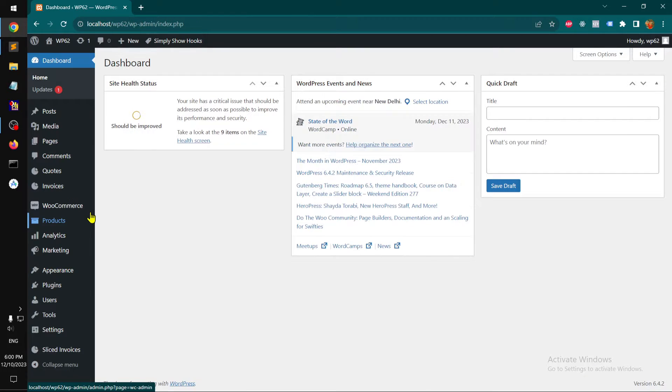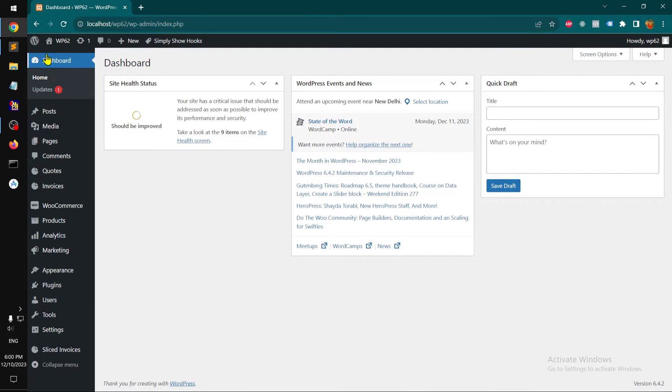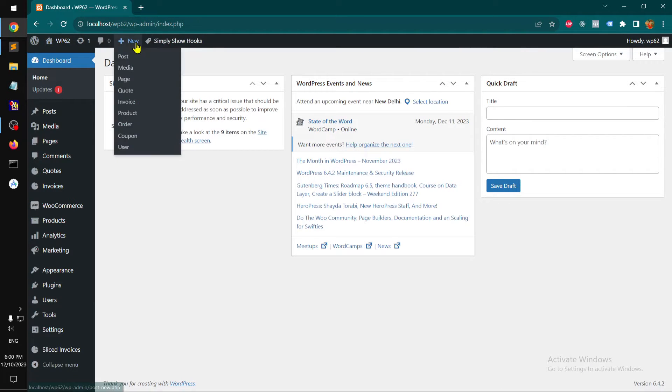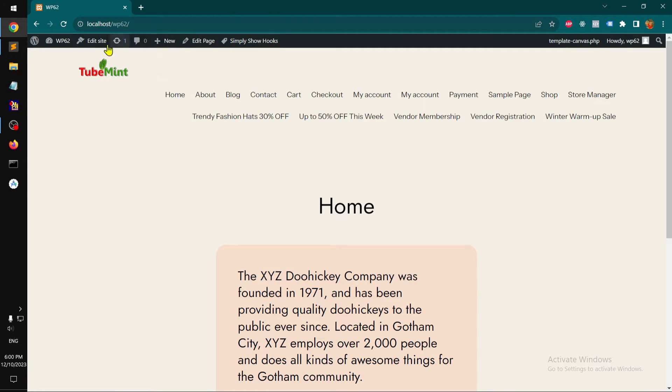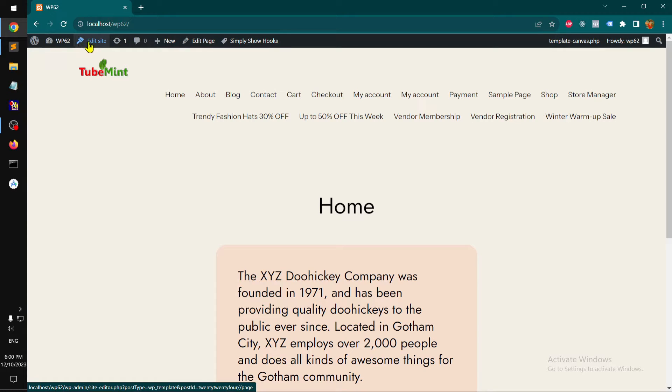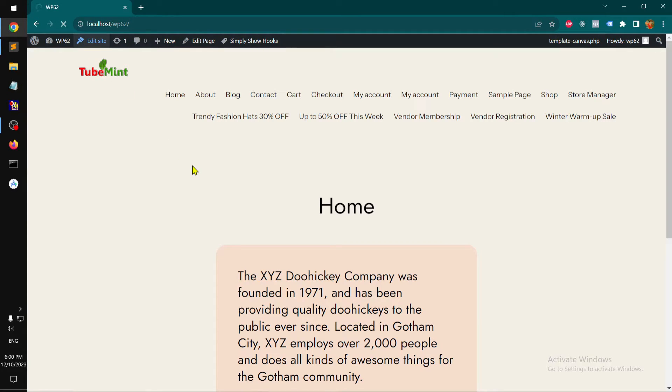With appearance and then editor, you get everything - navigation, styles, pages, templates, patterns. You can also edit your site or theme by clicking edit site, or you can access your theme files from tools and theme file editor from the dashboard.